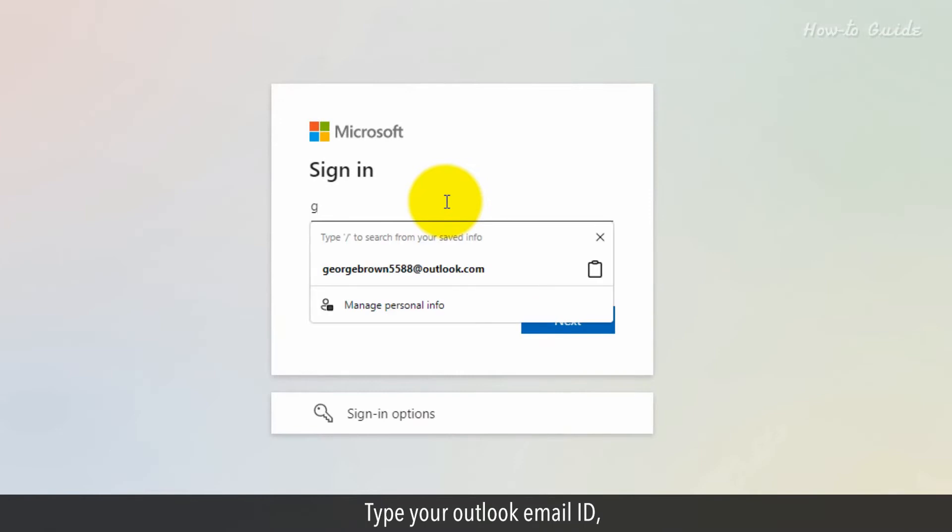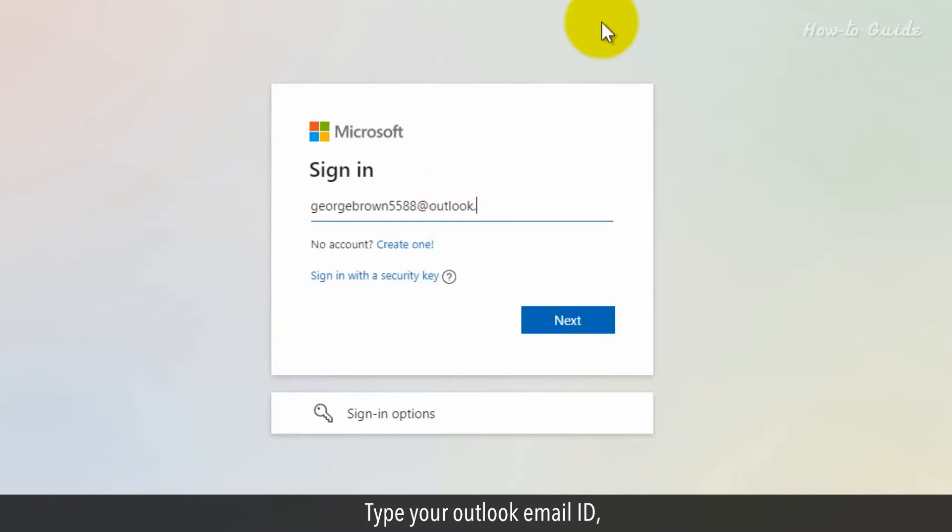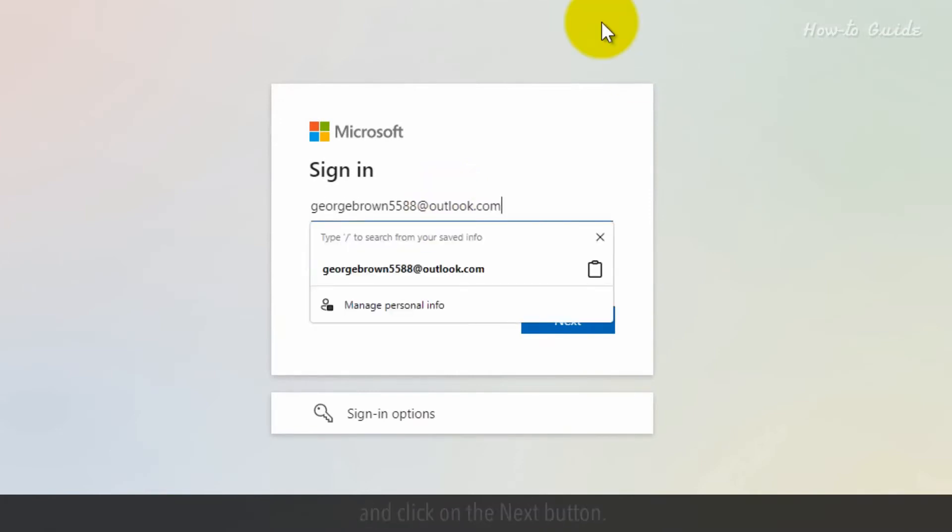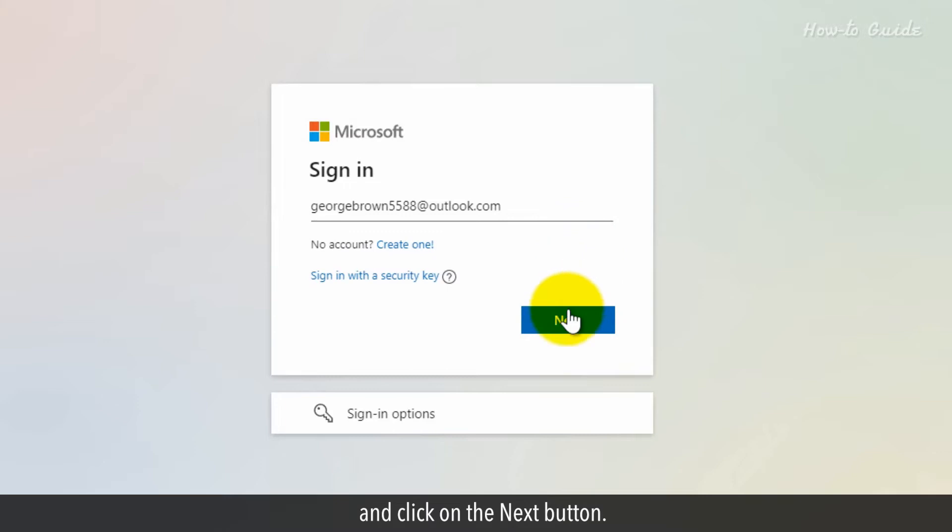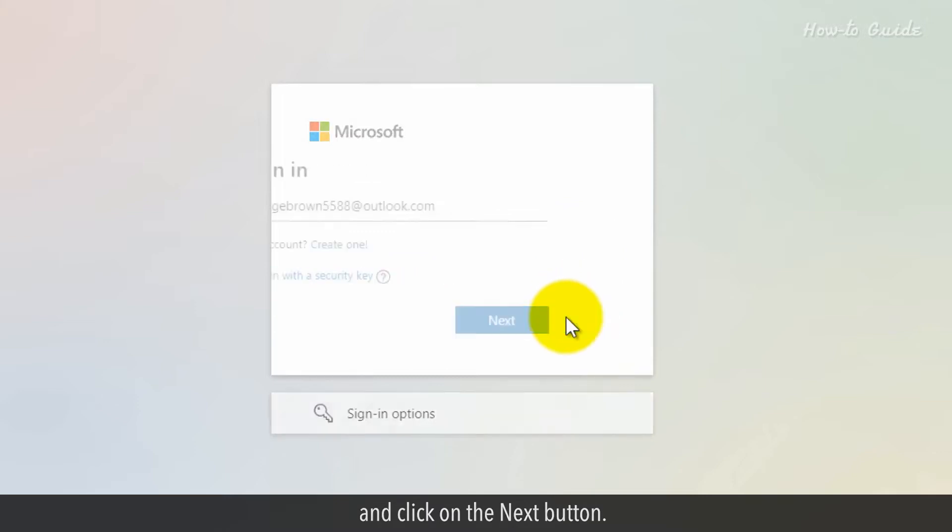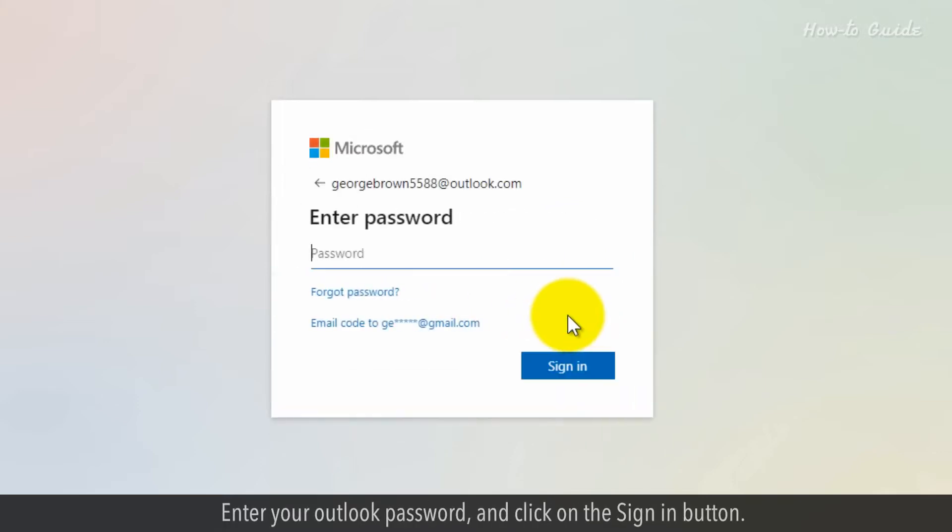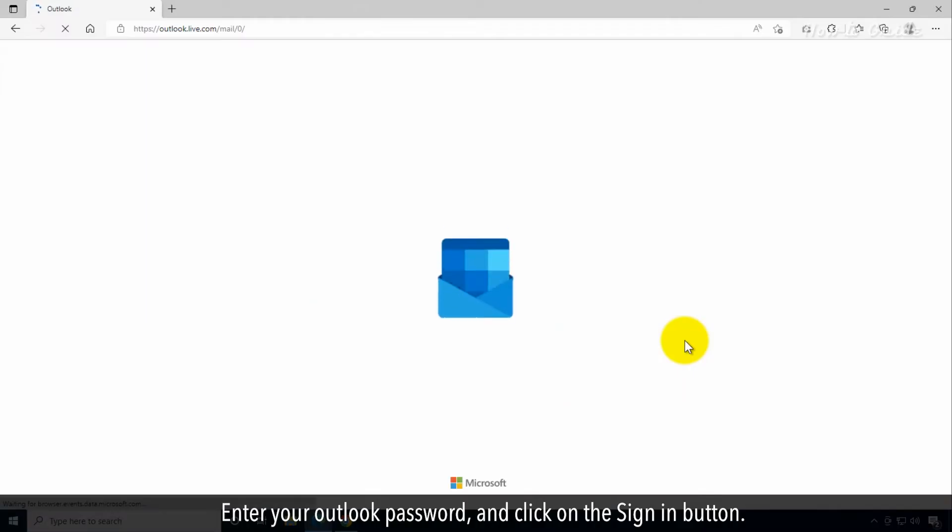Type your Outlook email ID and click on the next button. Enter your Outlook password and click on the sign in button.